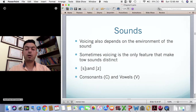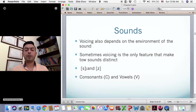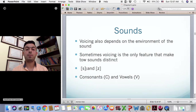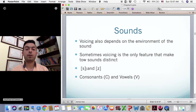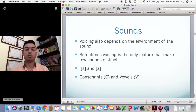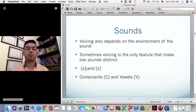Voicing is the only feature that makes two sounds distinct. If you look at S and Z, or P and B, these sounds are almost identical in the way we produce them — in terms of tongue position and which speech organs are involved. There is only one difference: voicing. If you say S or Z, you put your tongue in the same place and do the same thing, except for the vibration. In S there is no vibration; in Z we have vibration.